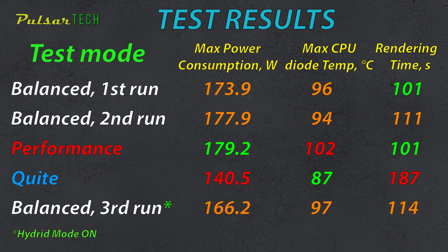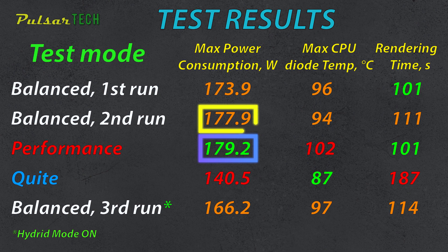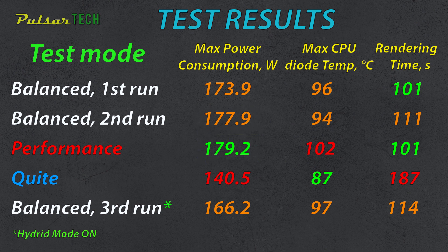Regarding the maximum power consumption, it occurred in performance mode at 179.2 watts. However, this is not much different from the balanced mode, as seen from the second run in balanced mode, where the difference is within 2 watts. This shows that the balanced mode can use almost the same amount of power as performance mode, with only a slight difference, almost like a marginal error.